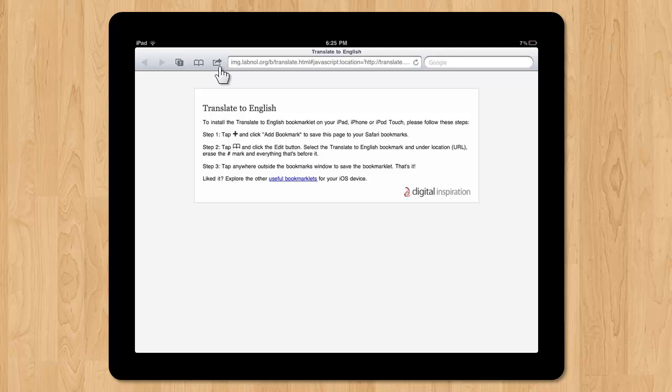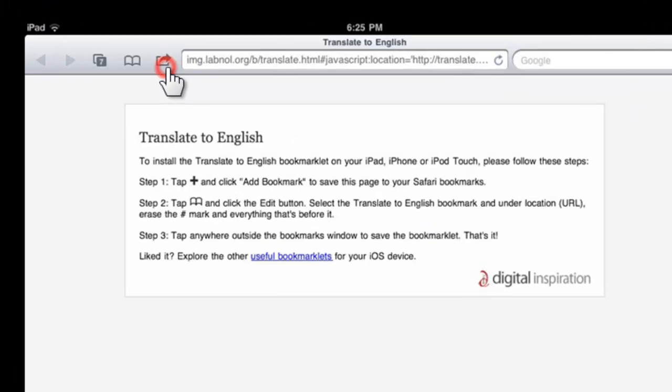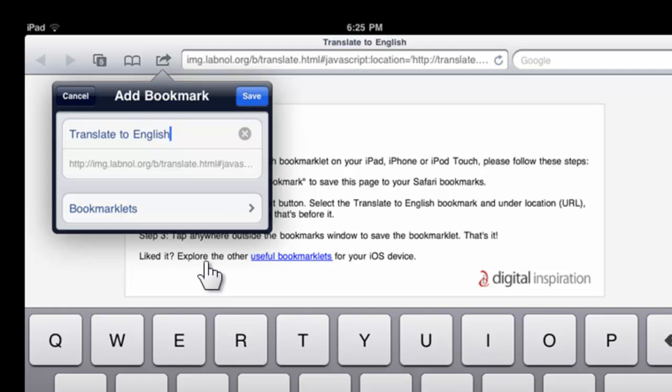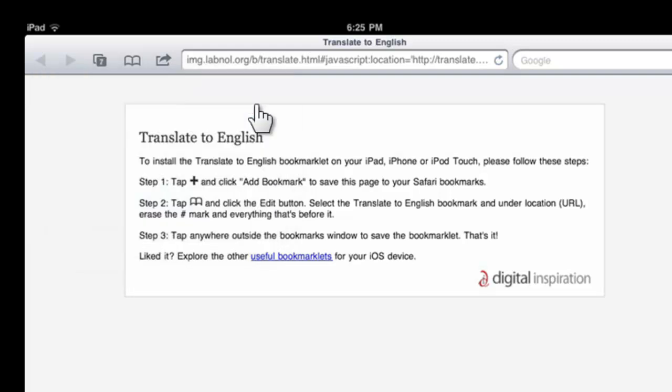To get started, you need to bookmark the page. Now give your bookmarklet a name. For this, the bookmarklet is Translate to English, but you can change the name if you like, and click the save button.